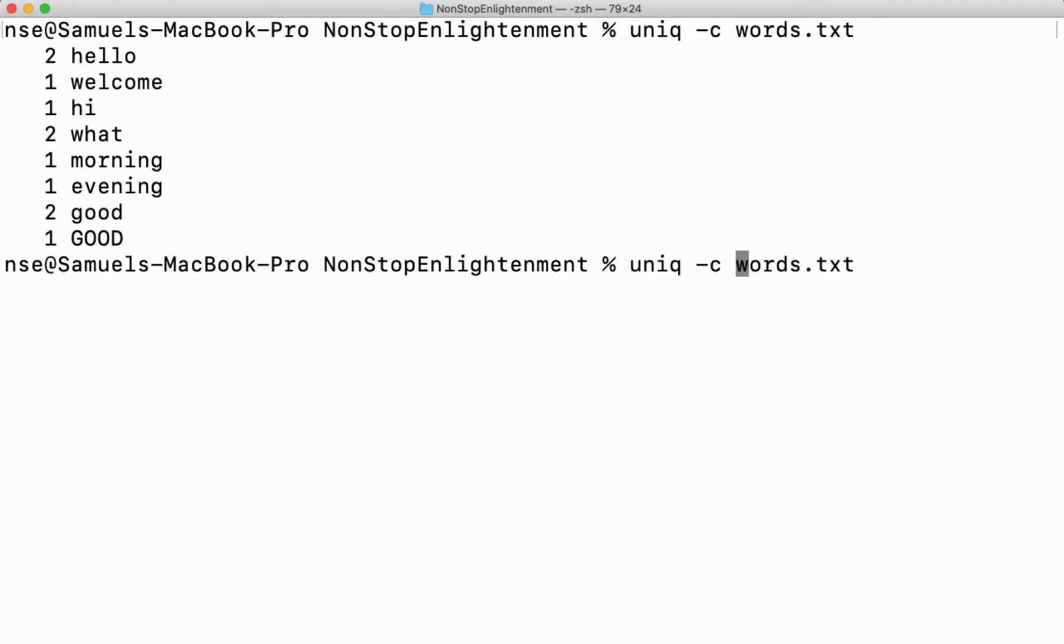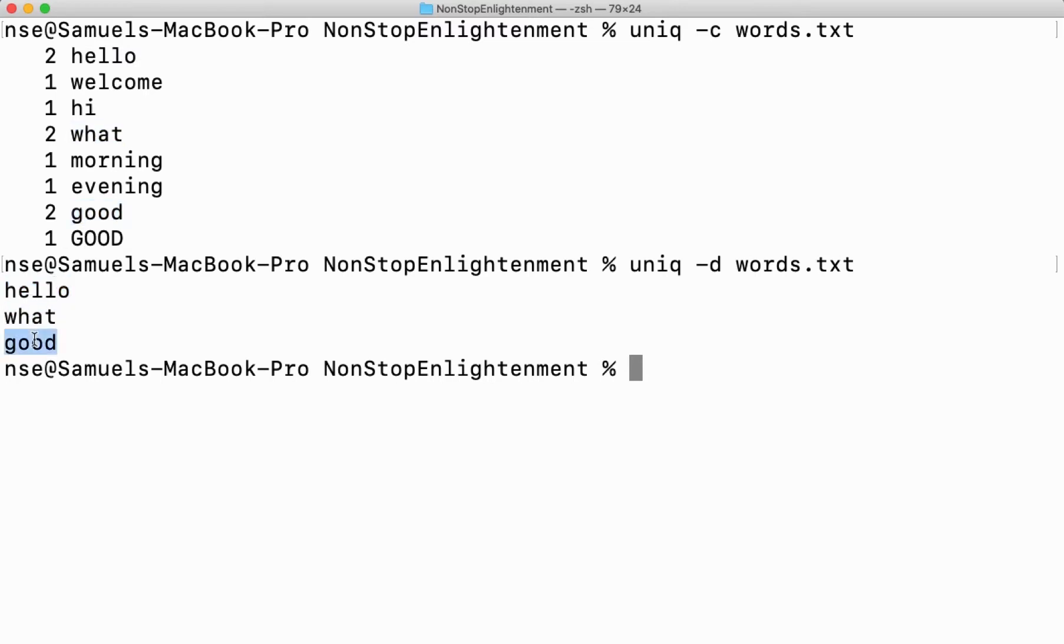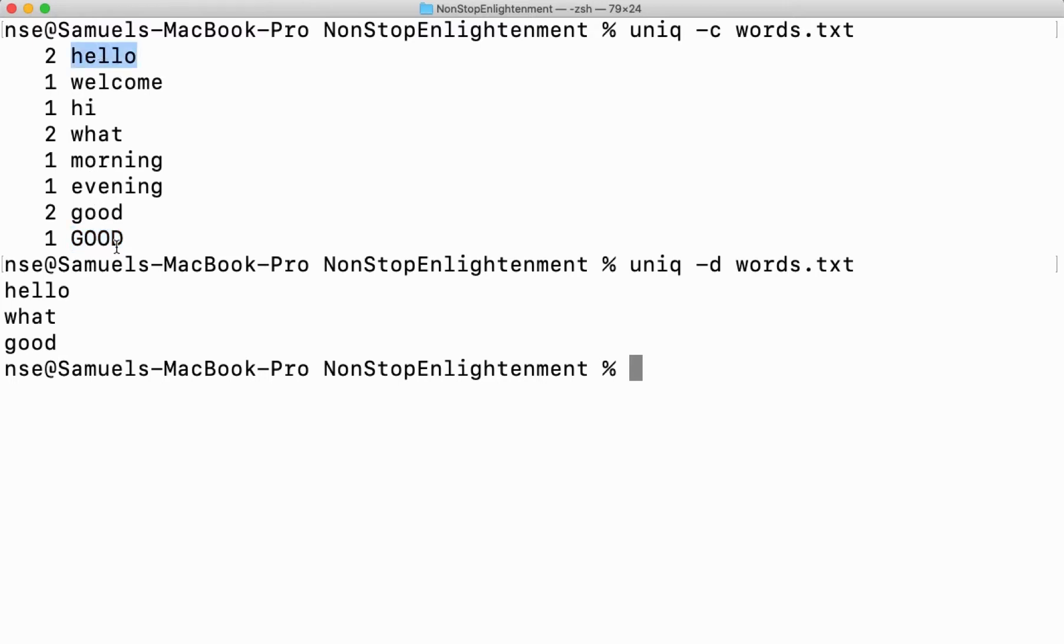Now let us see one more option called hyphen d that provides you only the words which are repeated. Here hello repeated so print hello, what repeated print what, good is repeated print good. So these unique words like hello, welcome, hi, morning, evening - all these things will not be printed because these are not repeated. Only the repeated words will be printed when I use the hyphen d option.